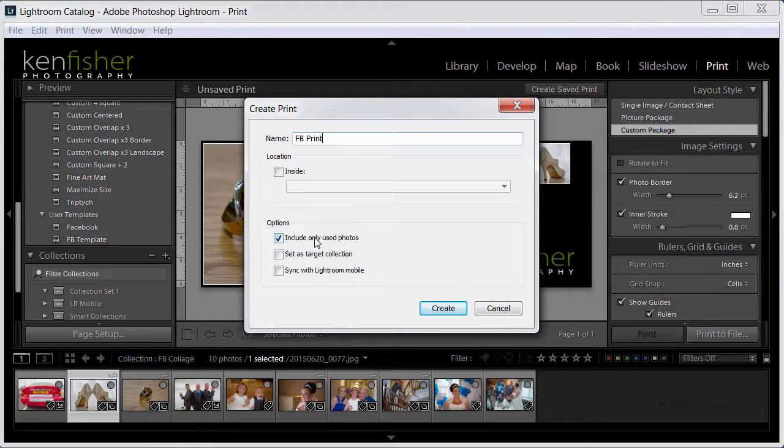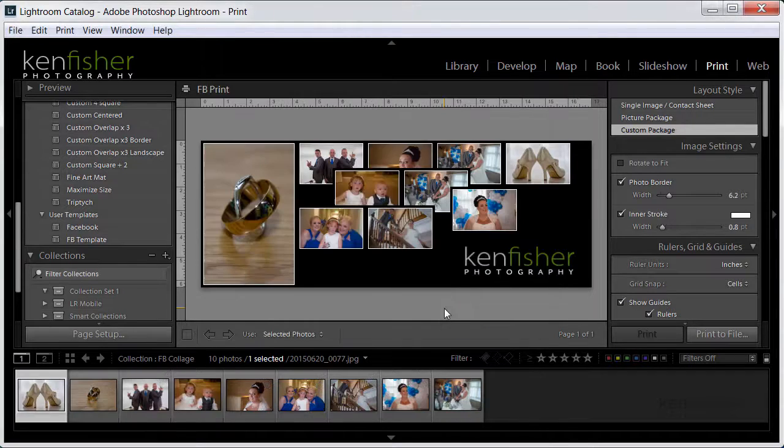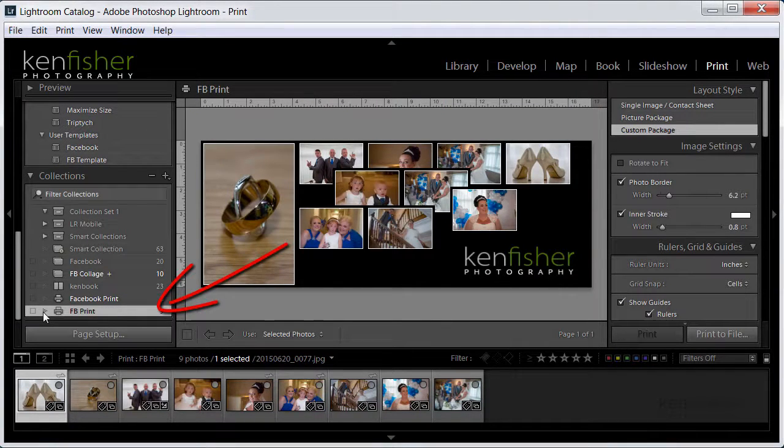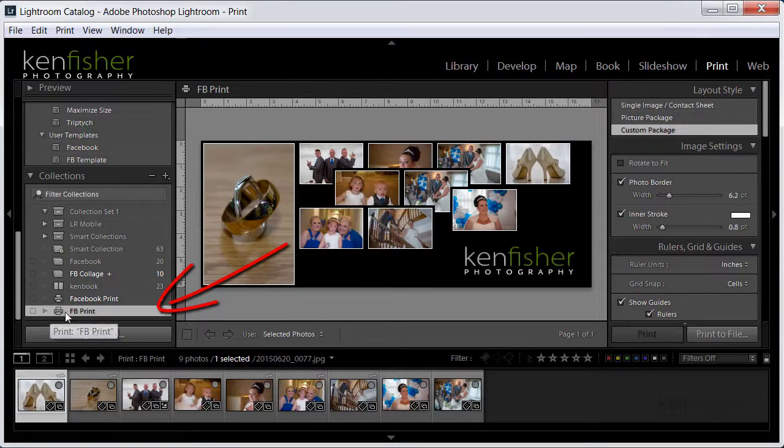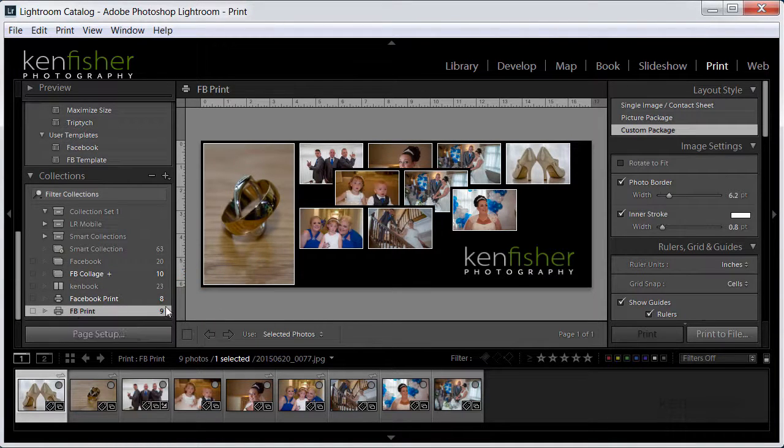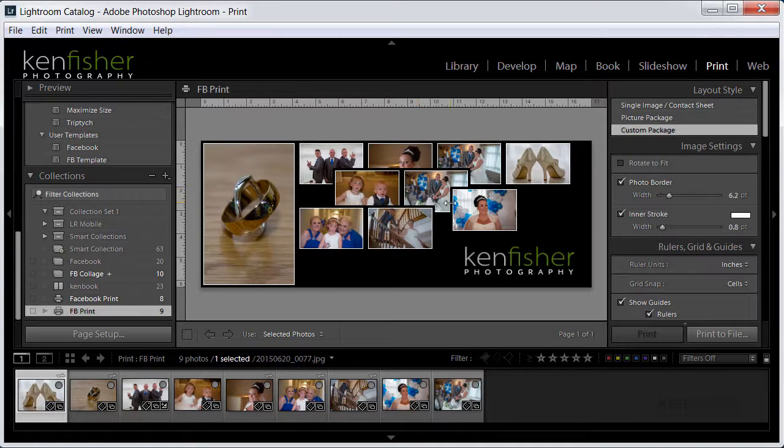So if I click save print, I'll not put it inside anything, I'll call it Facebook print and you can tell it to include only the used photos and if I click create what will happen is now you see in the collections panel now I've got a little printer icon there with a Facebook print and it's got nine images in so this has got the specific nine images for this in.